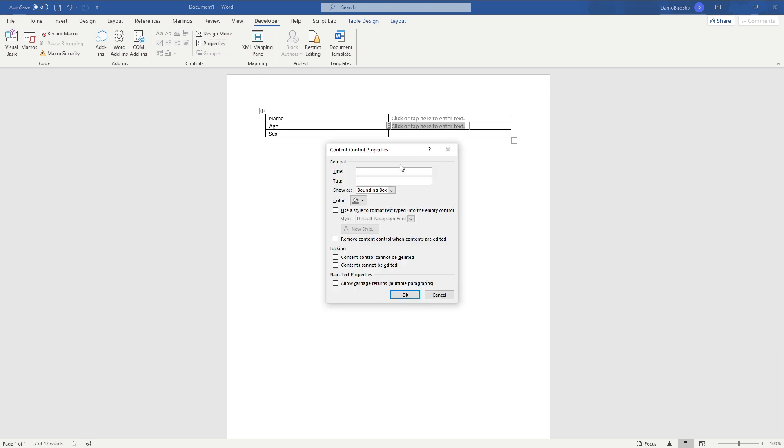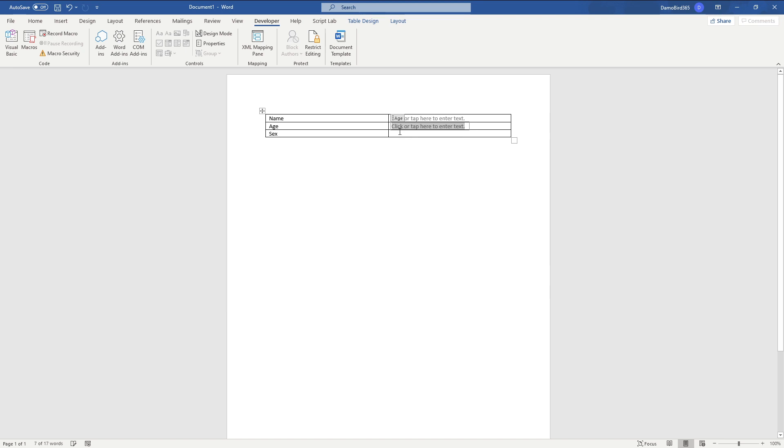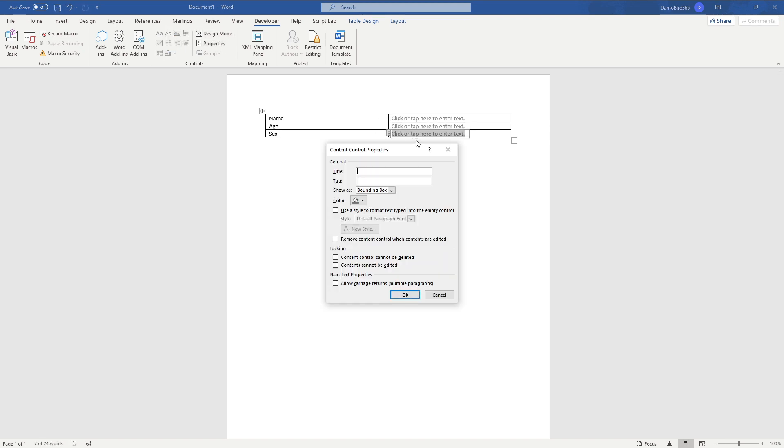Again, give that the same setup with the age as the name. And then finally, the last control, we'll go ahead and call sex here.